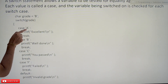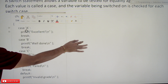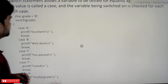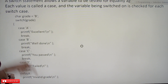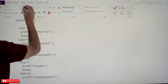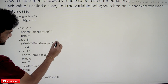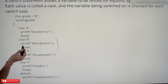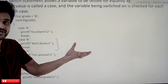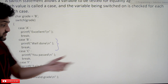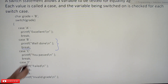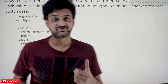For example, the grade is B. B is compared with case A — is A equal to B? No. Then B is compared with case B — yes, they are equal. So case B will get executed, which contains a printf statement printing 'well done'. That printf will get executed.